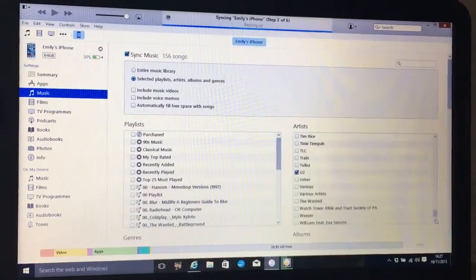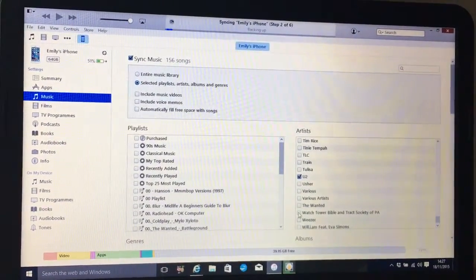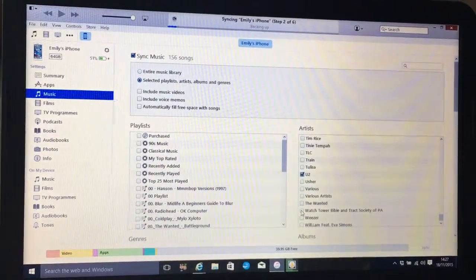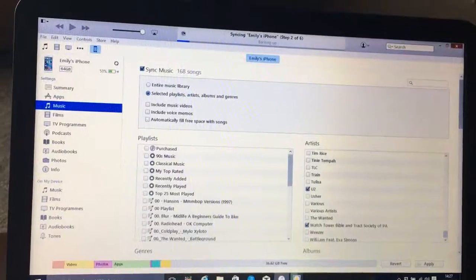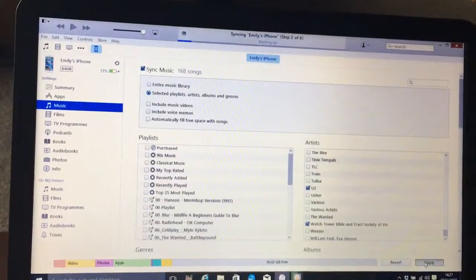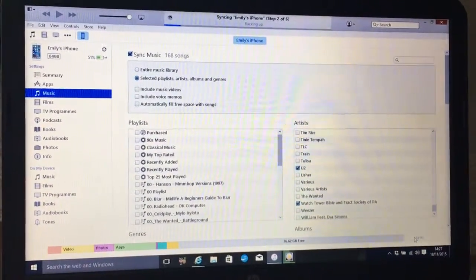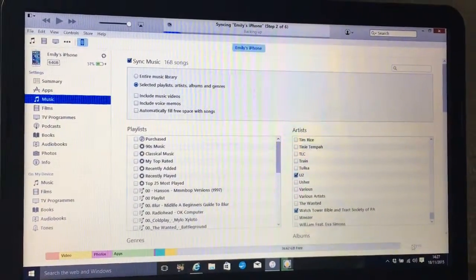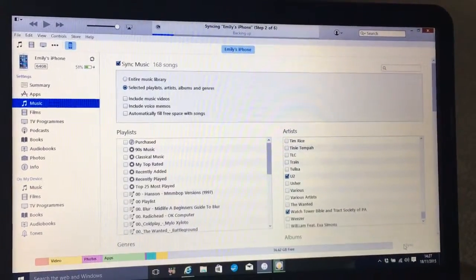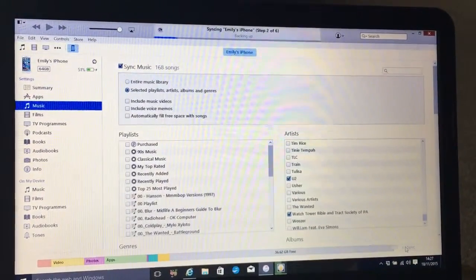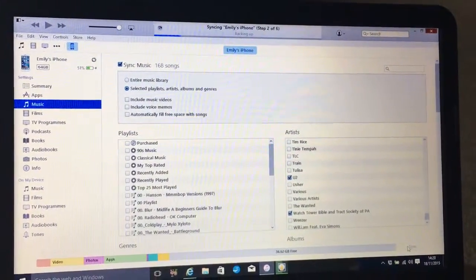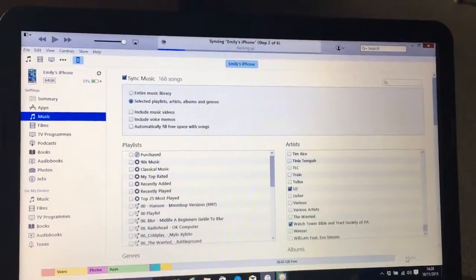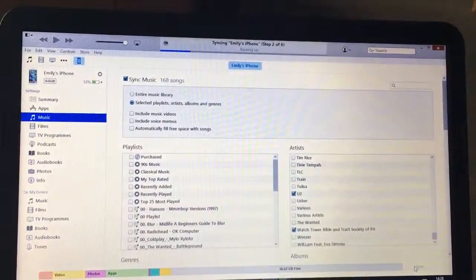Somewhere, it is Watchtower Bible and Tract Society. And then click Apply, and they will go across to your phone or your tablet that way, or your iPod, depending on what you're using.